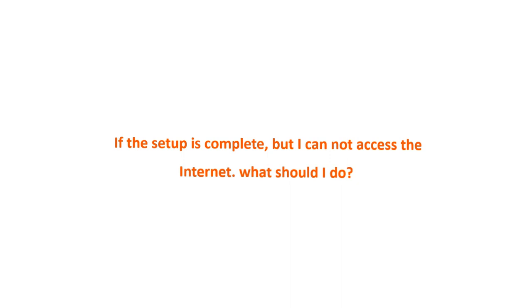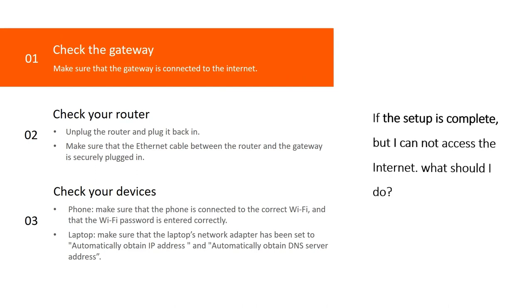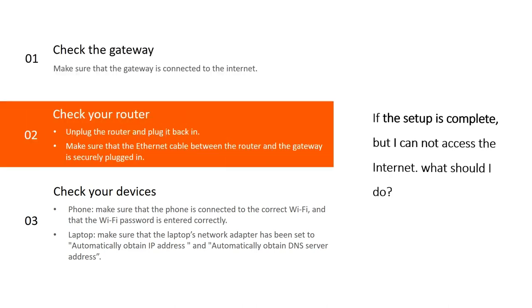1. Check the gateway - Make sure that the gateway is connected to the internet. 2. Check your router - First, unplug the router and plug it back in. Secondly, make sure that the Ethernet cable between the router and the gateway is securely plugged in.